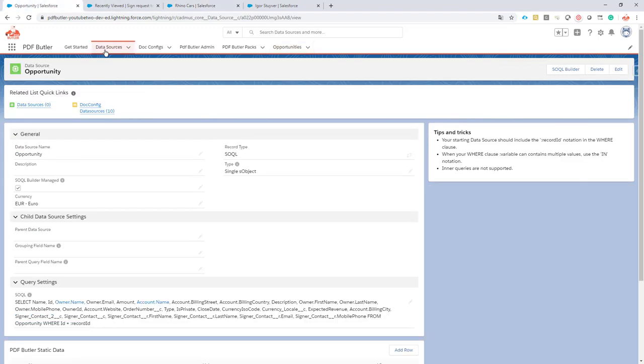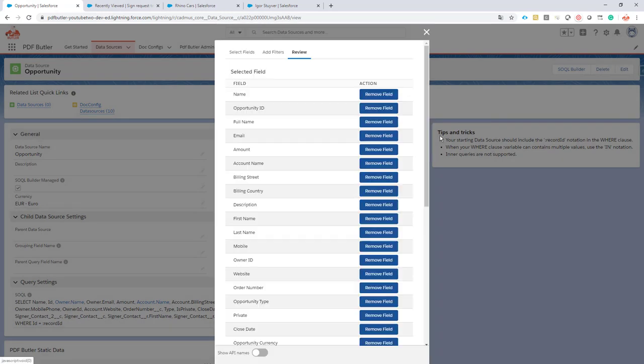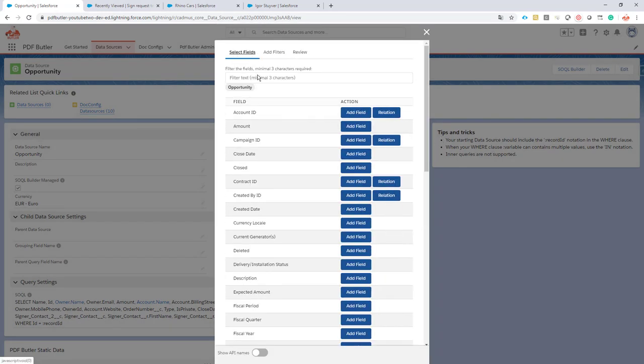We have our data source on the opportunity. Let's go to the SOQL Builder. Let's add some fields on the owner.